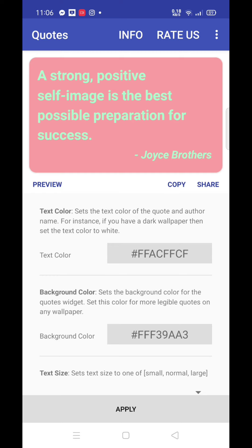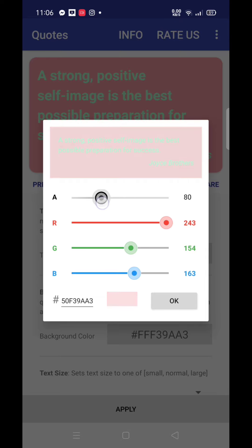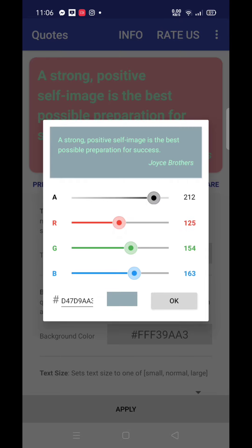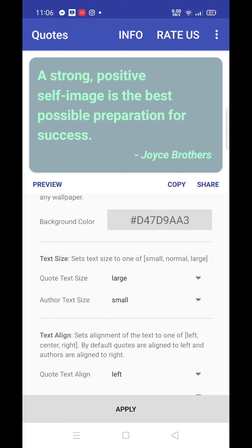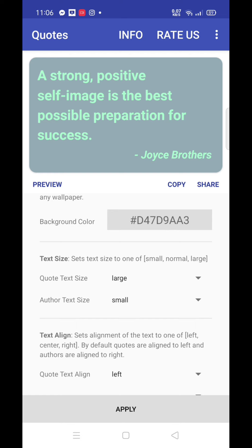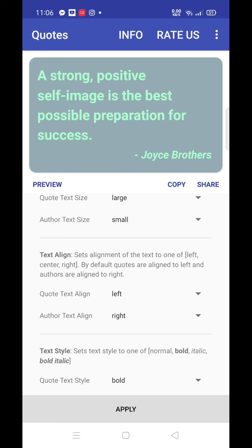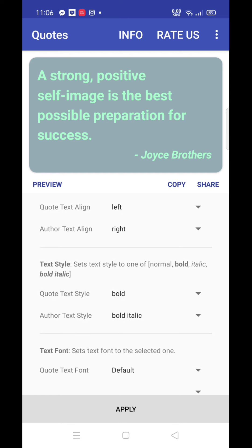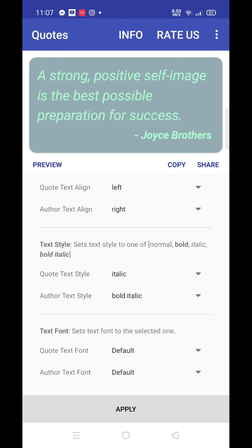If you want to choose the background color, you can press the background option. If you want to choose the Quartz button, you can select the Quartz button.